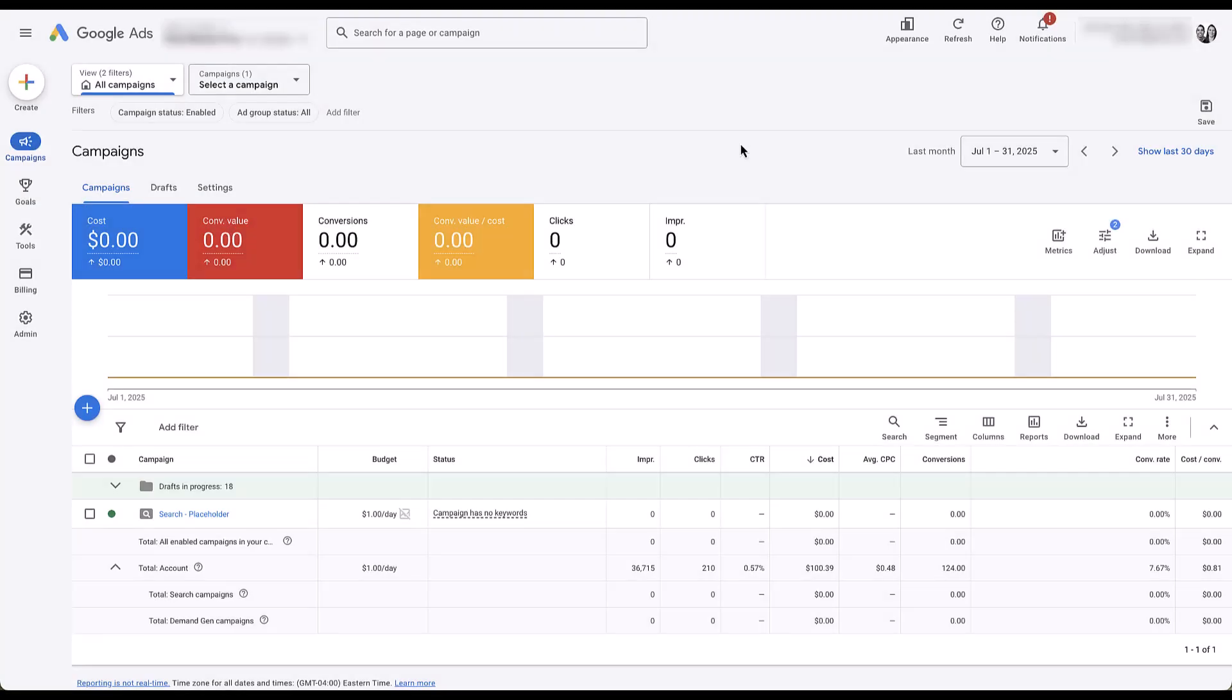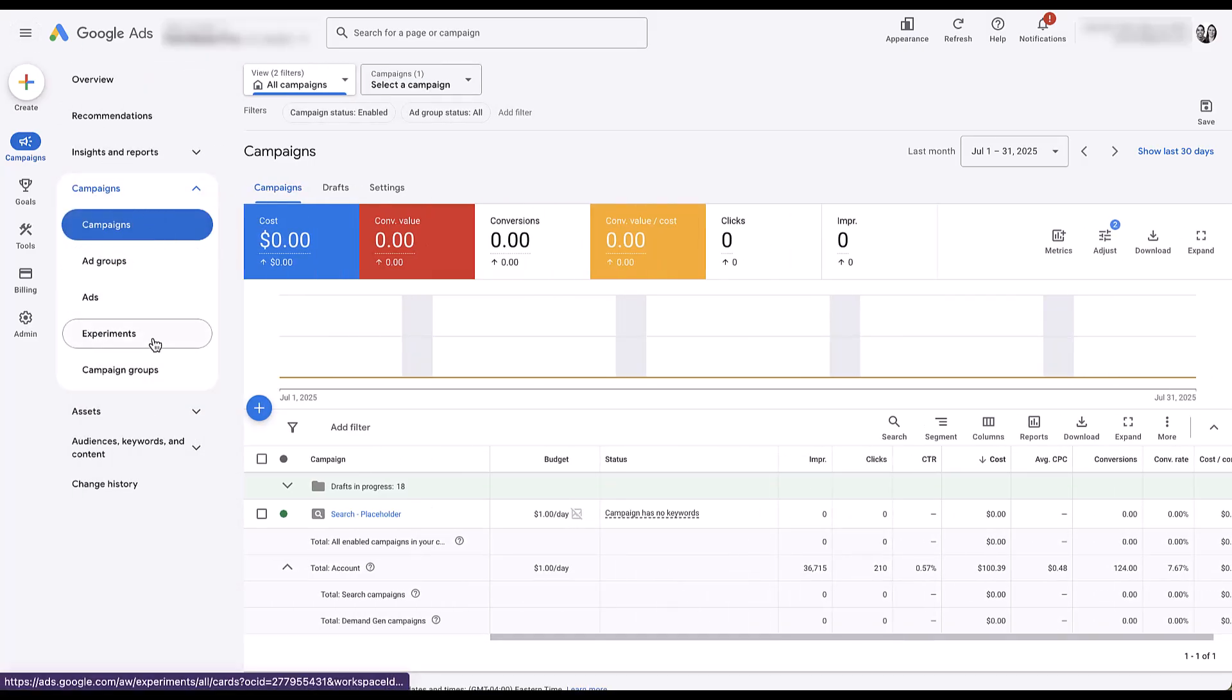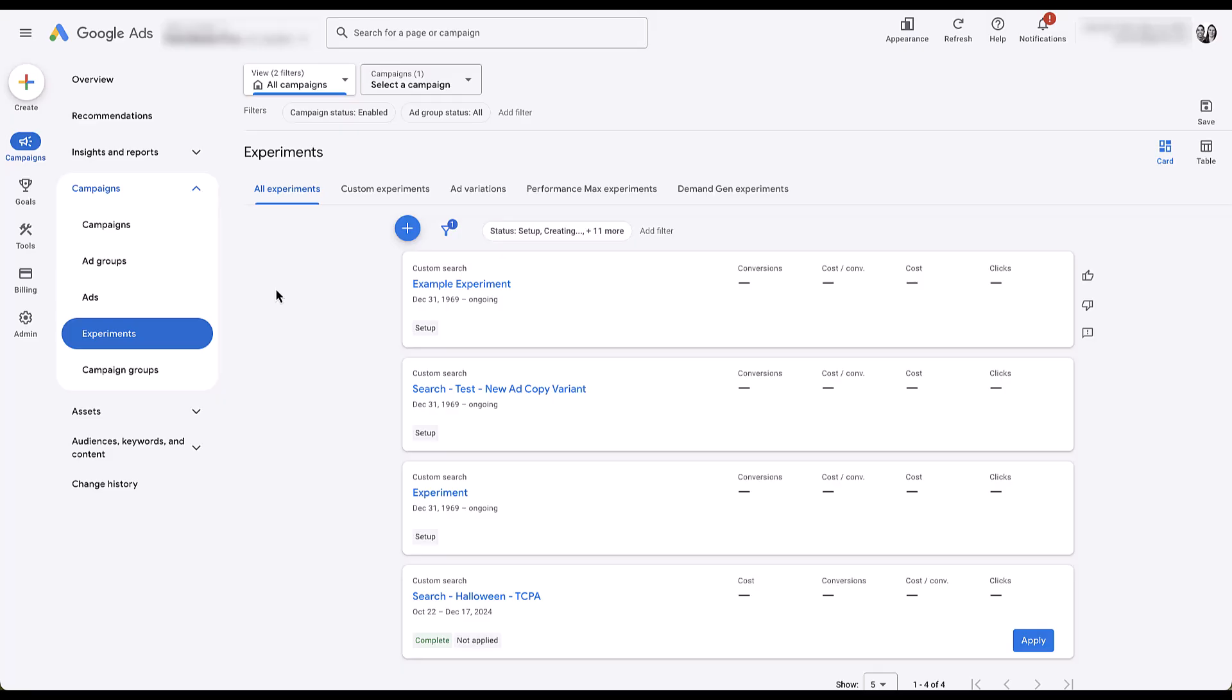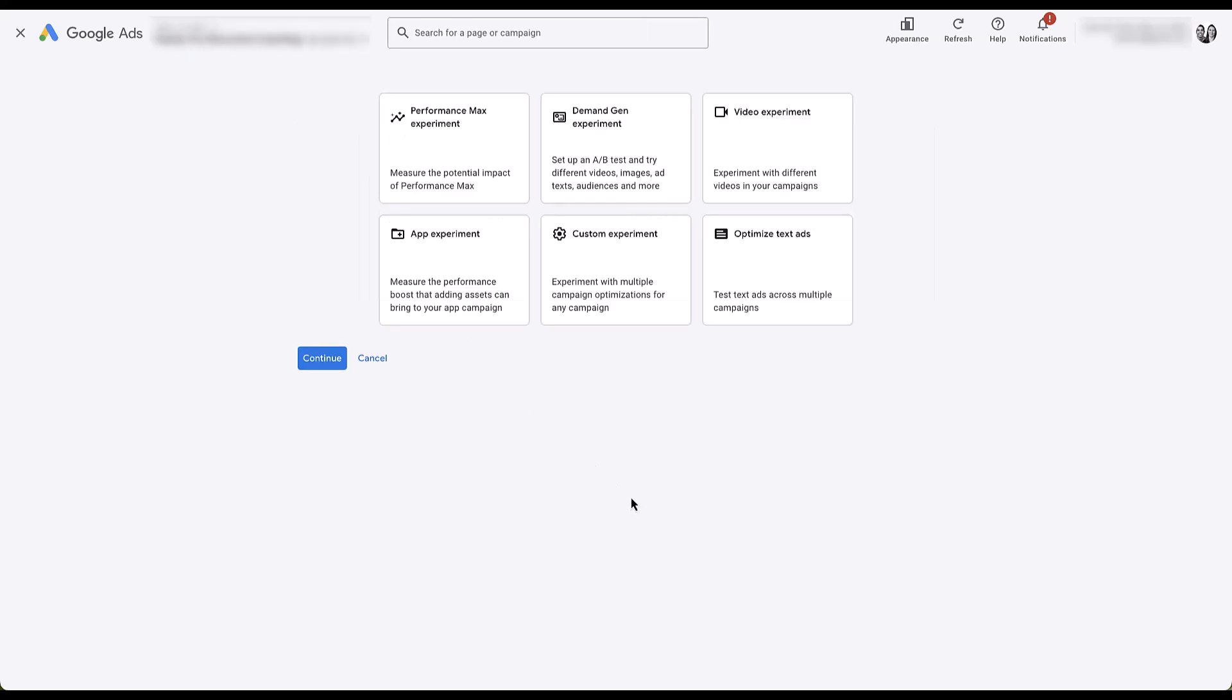Just like any other campaign experiment in Google Ads, we need to go over to the main menu on the left and under the campaigns heading, we need to go to experiments. Once we're here, depending on which view you want to use, you just need to click the blue plus button to create a new campaign experiment. And then if you have the option to test AI Max, this is what the first page is going to look like.